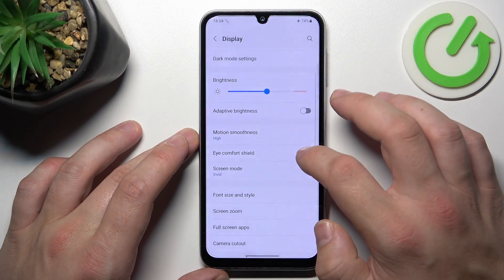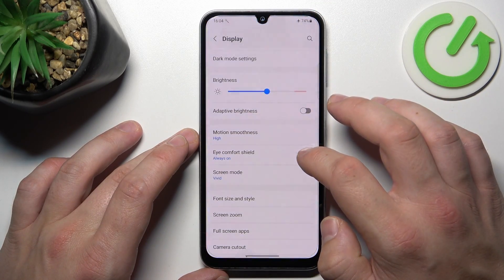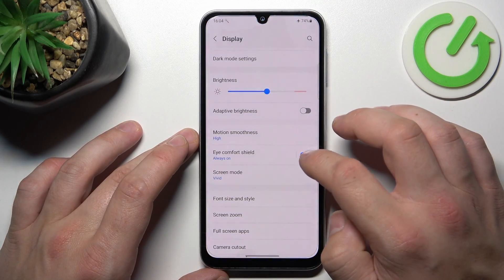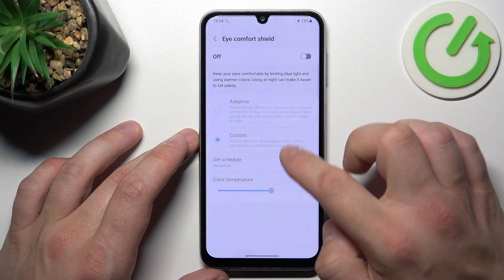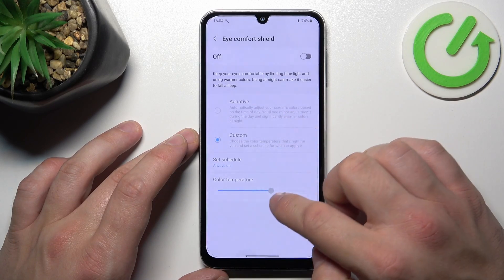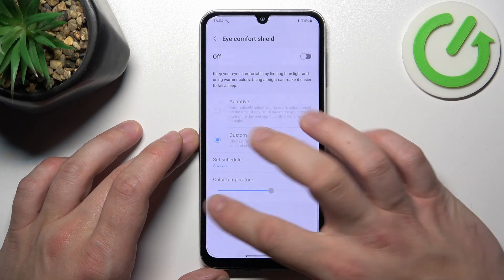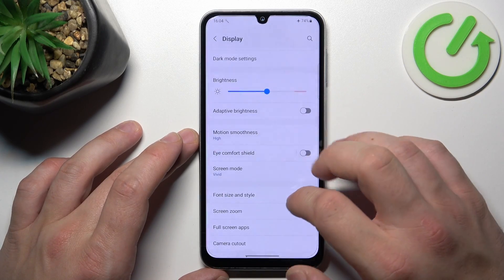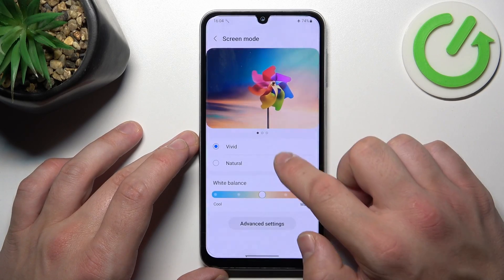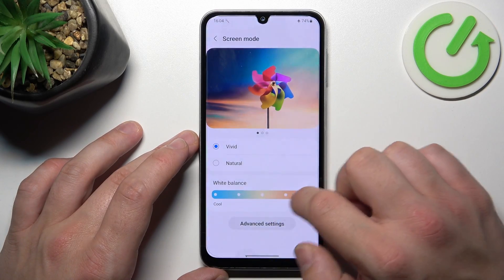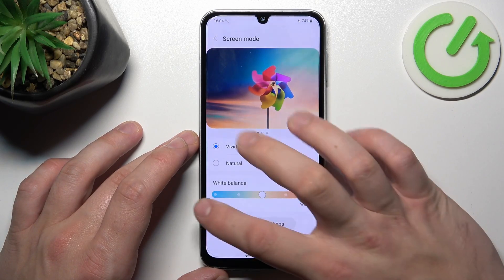And next, we can enable or disable Eye Comfort Shield, which we can also schedule and change its temperature. Next, we can change screen mode between vivid, natural, and white balance.